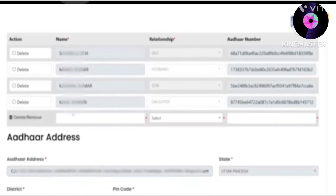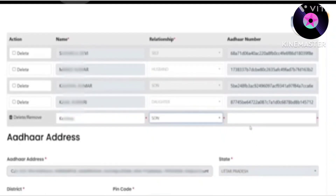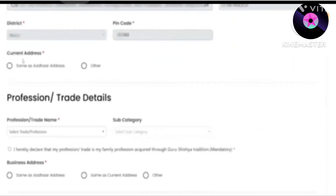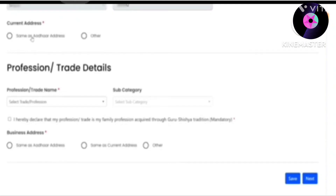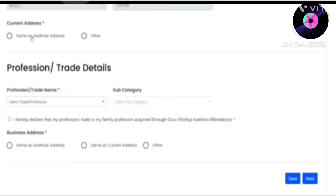If there is a missing family member, you can add them here. Click on the Add Member option. The name and details of the family member have to be entered here, and especially the Aadhaar number of the member. If they already have a card taken, you need to enter that card number too.